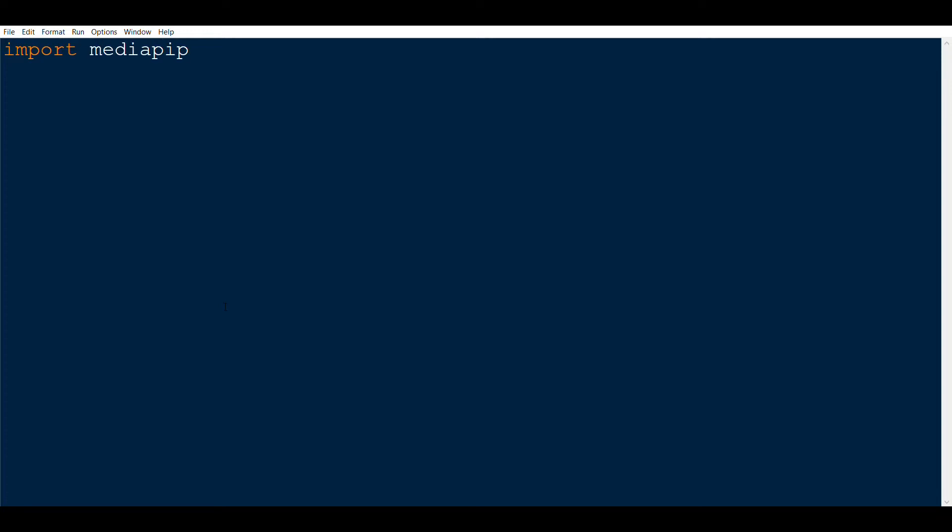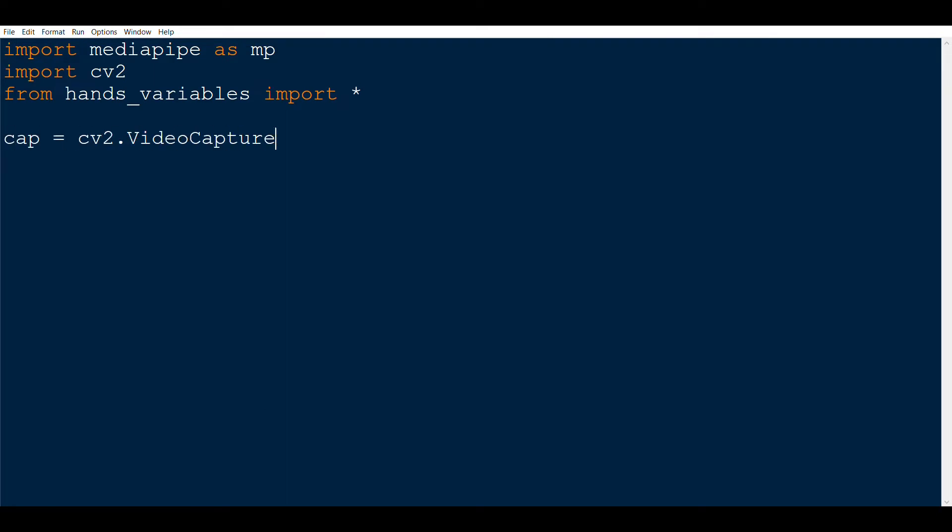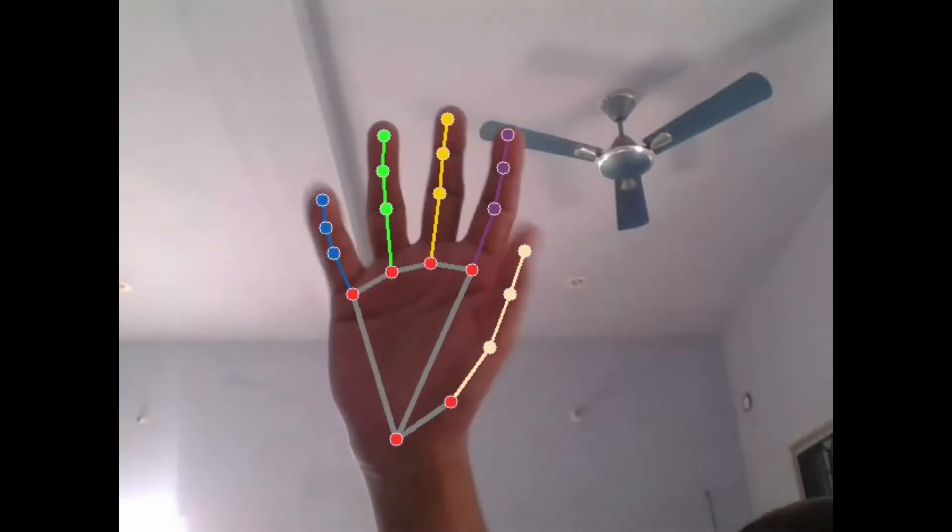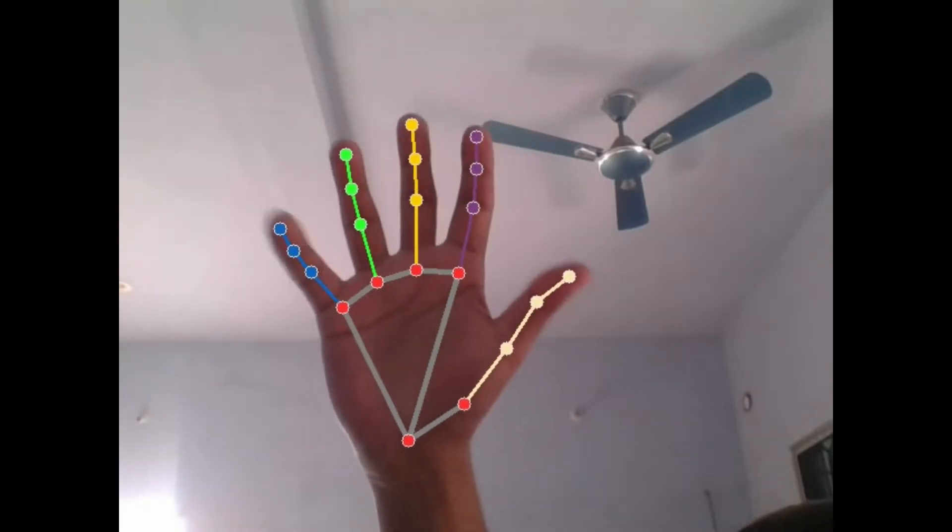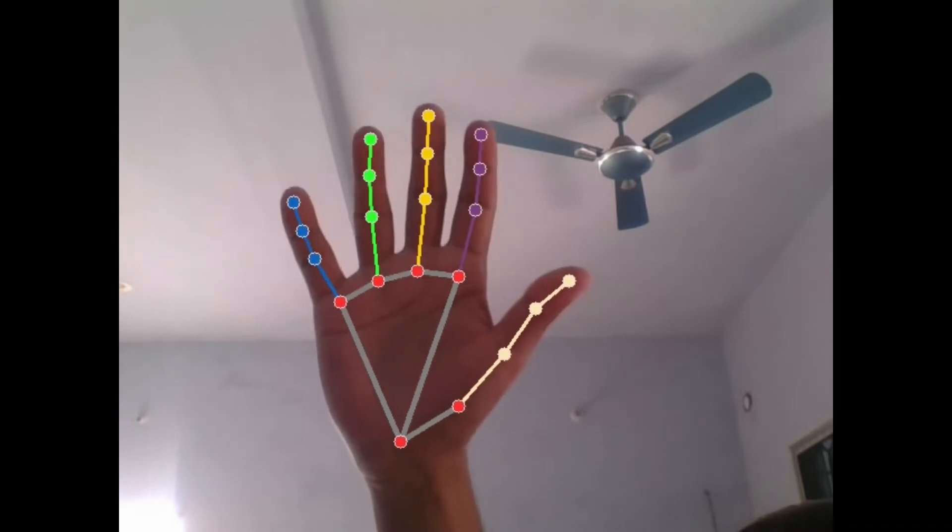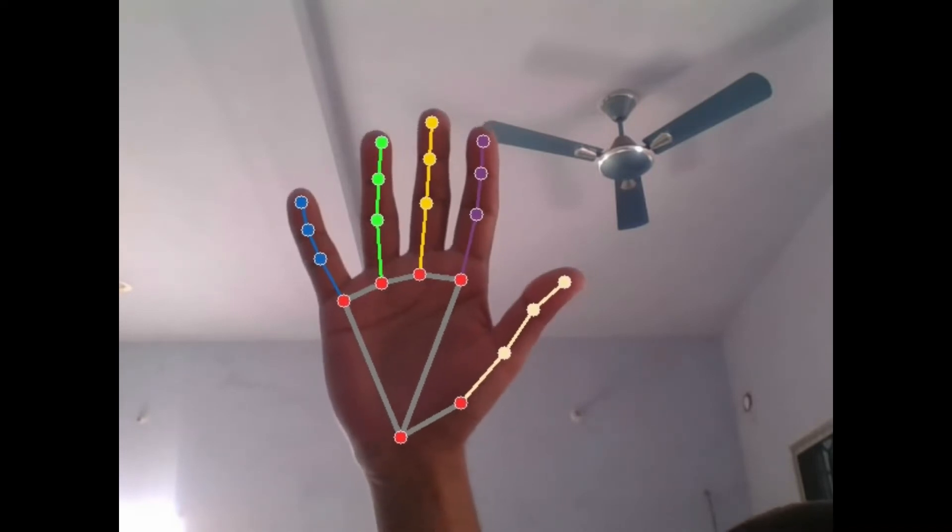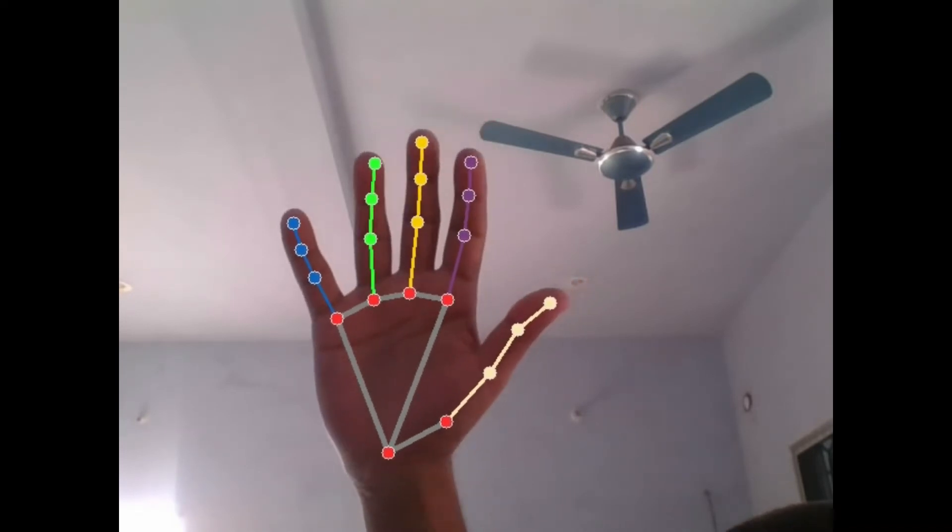So first, we'll open the Python IDE and import the necessary packages, which are MediaPipe and CV2. I will also import a local file, hand_variables, which I have created beforehand and I'll show you in a second. Then we'll open the capture using the video capture function. We will then shorthand the hands module of MediaPipe. This module will actually help us to find the coordinates in the hands and fingers as you can see right now on the screen.